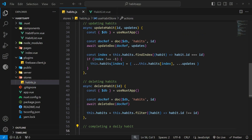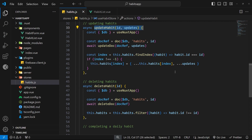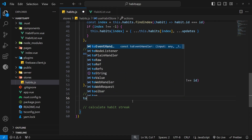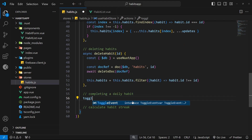We have a generic update action to perform updates to habits, and now we want to make a more specific action to toggle the completion of habits. This new action needs to handle two cases: the case where a user checks the completion checkbox to complete a habit, and the case where a user unchecks it to undo the completion. We need to handle both cases in this action, so let's make it and call it toggle completion.